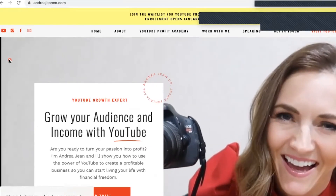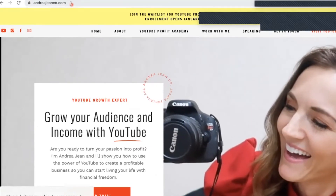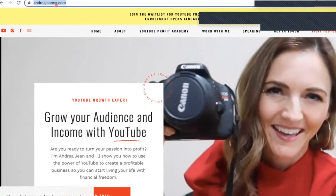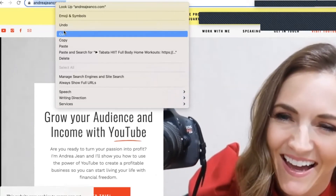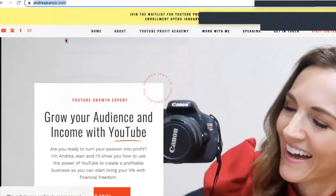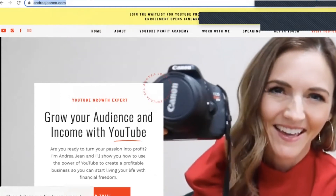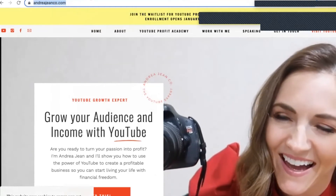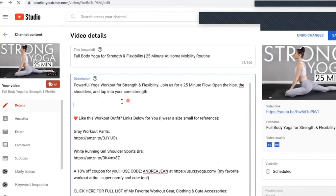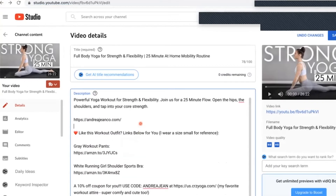Here's what you can do. I'm on andreajeanco.com and I would copy the exact web address from the browser — highlight it, right-click, and copy. This gives me the full web address. Then I go back into the description box and paste it in. You can see here's the difference: it contains that 'https://' — this will create a clickable link.